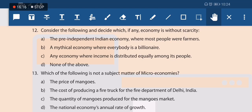Next question: which economy, if any, exists without scarcity? Pre-independent India — no, India had scarcity before independence too. A mythical economy where everyone is a billionaire — even billionaires face scarcity of resources like water, food, and air. An economy where income is equally distributed — income has nothing to do with scarcity, as scarcity is natural and income cannot increase scarce resources. None of the above is the correct answer.